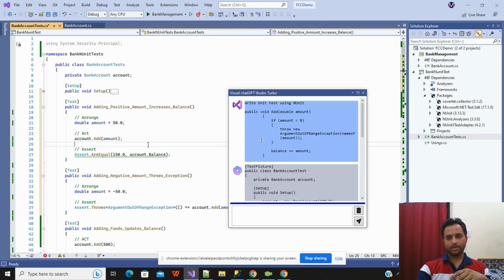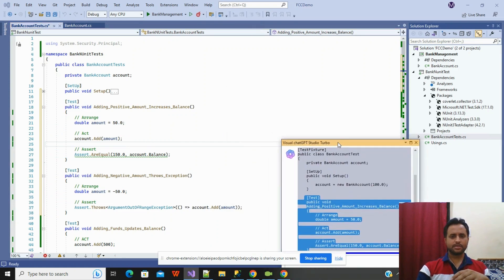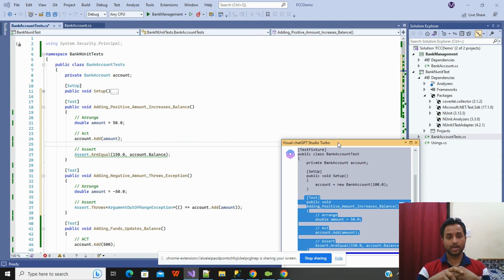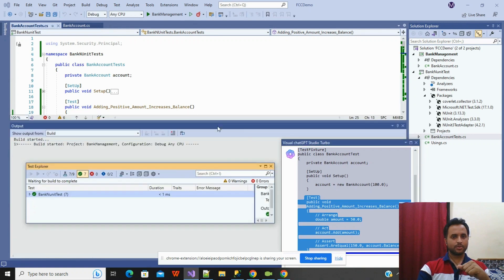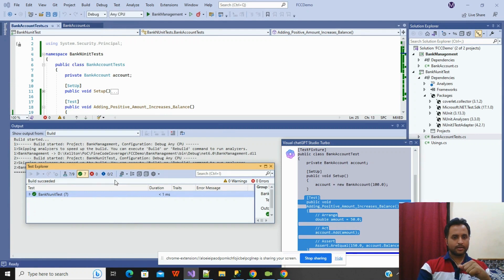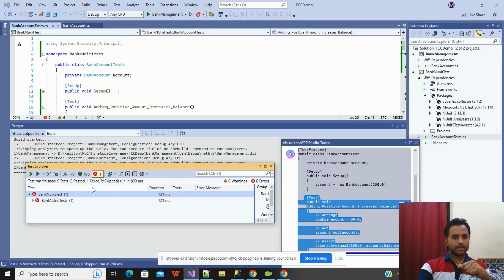Now this is the code that ChatGPT has written. We must monitor it because in some cases, due to different classes, something may be wrong. Once everything looks okay, I'll click on Test and run it. I have added this unit test as NUnit, so I will go and run it now.